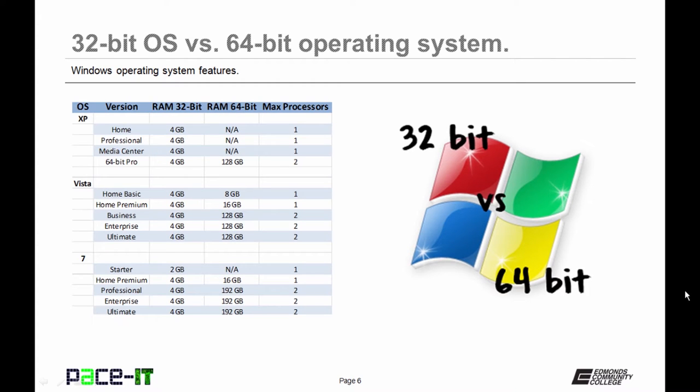Here's a slide that shows how much RAM each version of Windows will address, and also how many processors. If you notice, Ultimate and the Pro versions are the ones that are best if you want a powerhouse system.